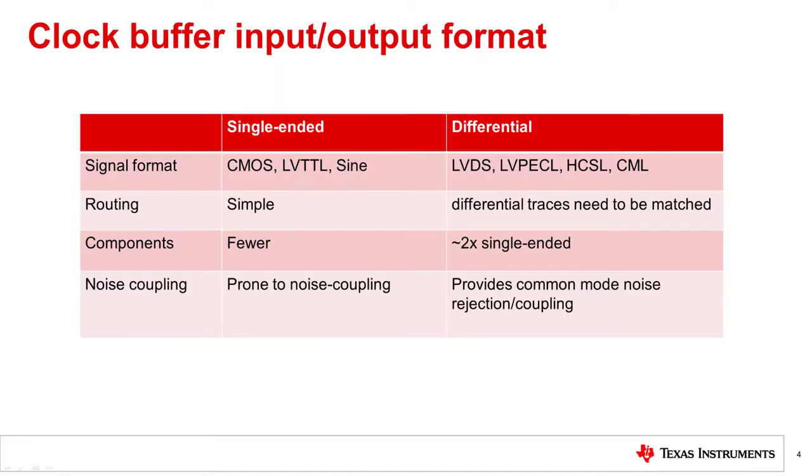Clock buffers can either accept single-ended signals or differential signals, or both. The most common signal type for single-ended is CMOS, and differentially you'll see a variety of LVDS, HCSL, CML, and LVPECL applications.